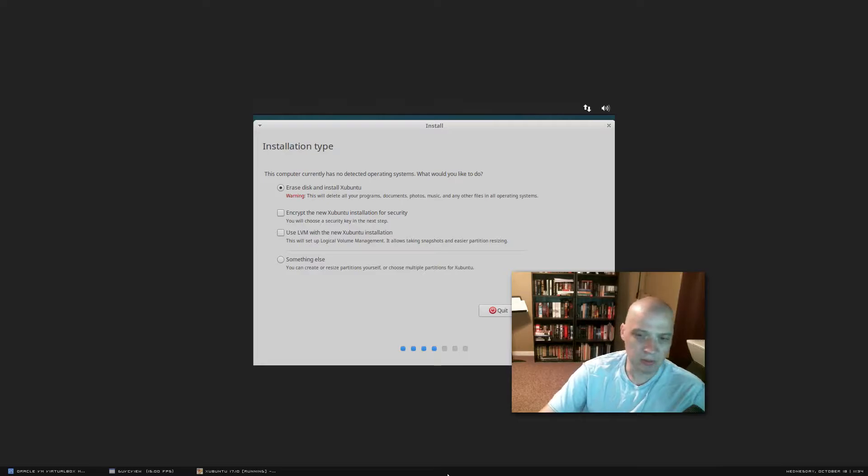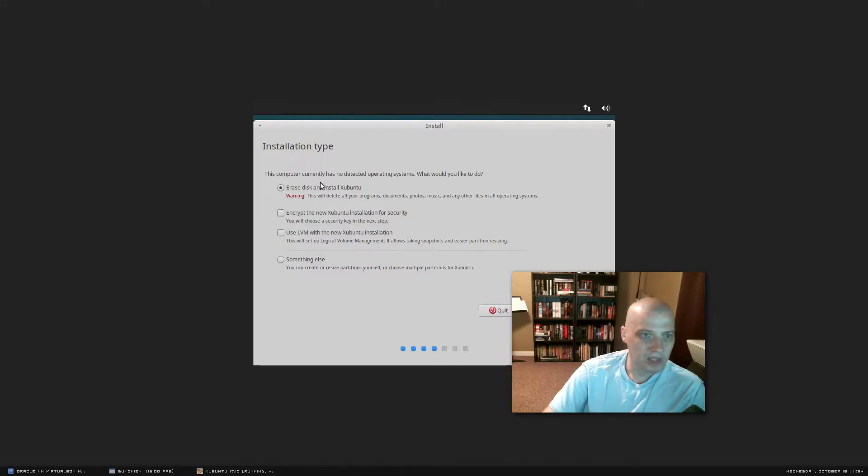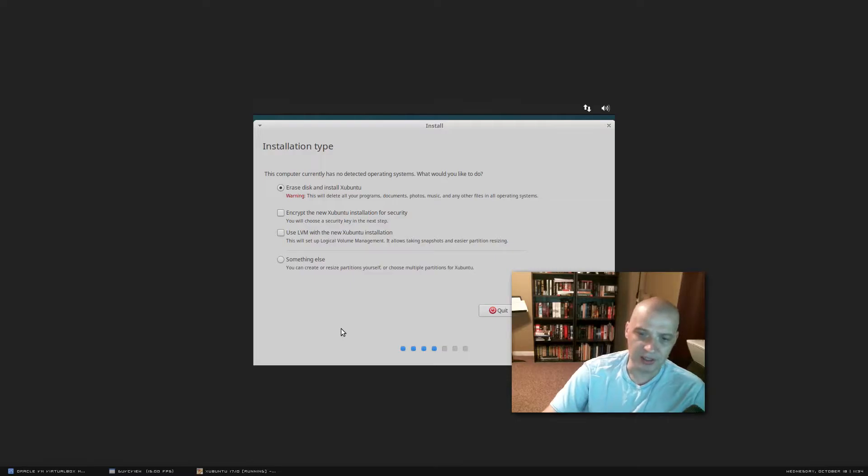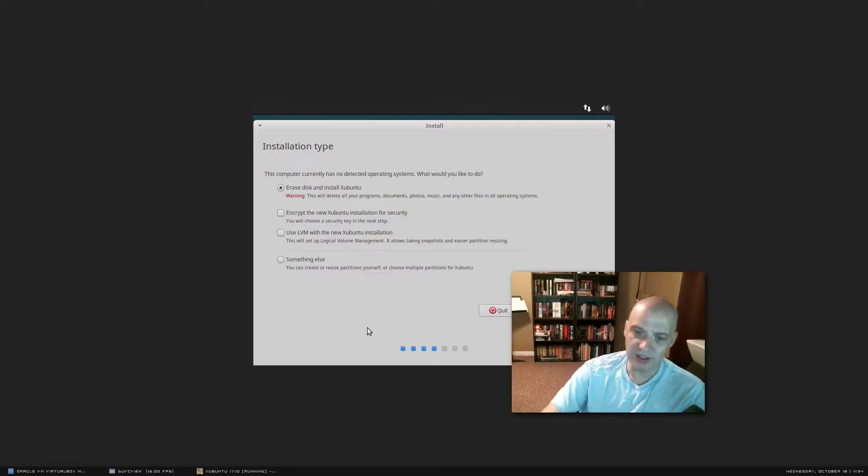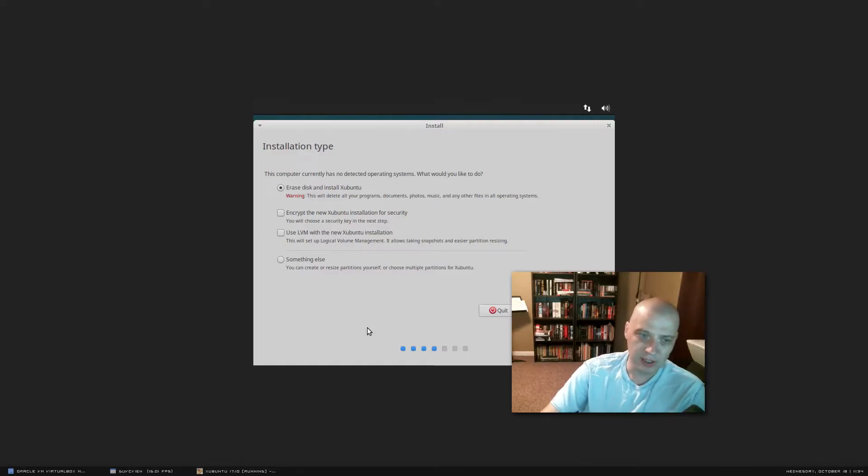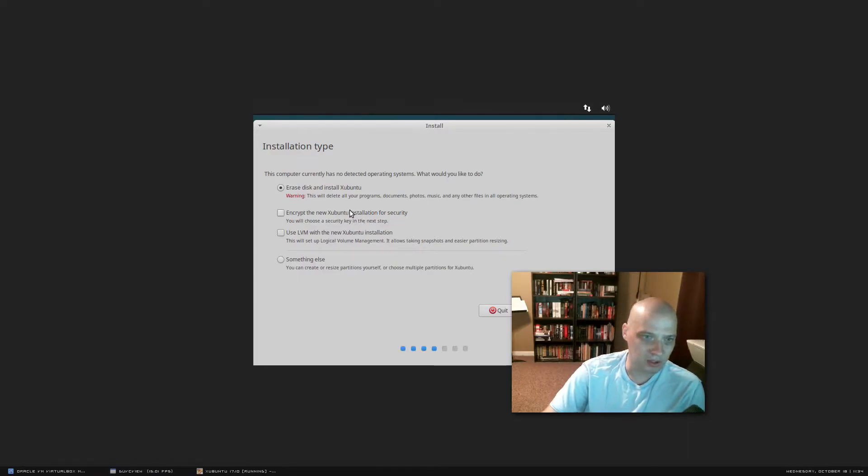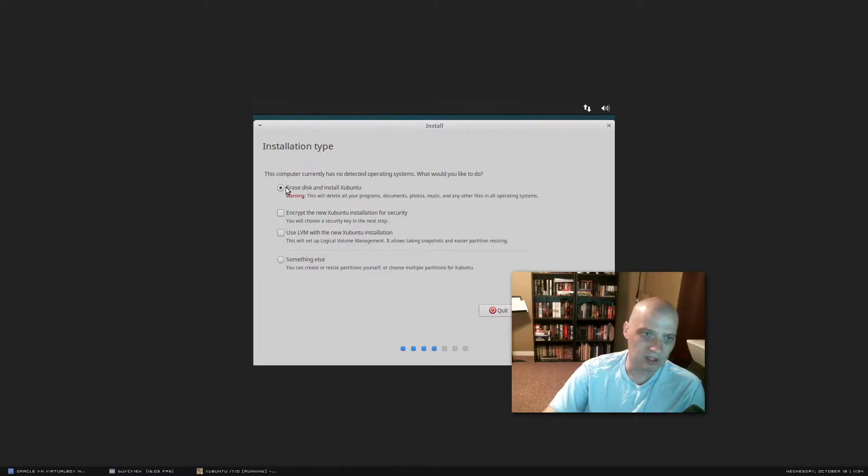All right. It took a couple of minutes for that third-party software to be downloaded and installed. Now we come to installation type. This is basically what to do with the disk. Since this is a virtual machine, I'm going to give the entire hard drive of this virtual machine to Xubuntu. So I don't need to do any kind of manual partitioning. If I was dual booting, I might have to play around with the partitioning. But in my case, I don't need to. I'm just going to leave the first option ticked on, erase disk, and install Xubuntu.